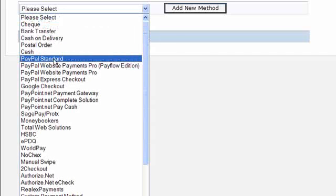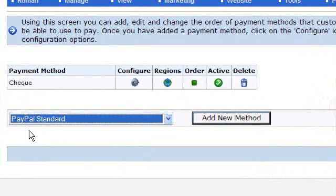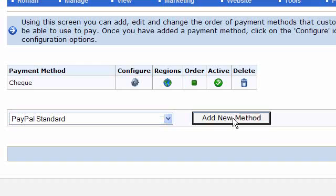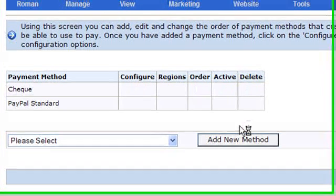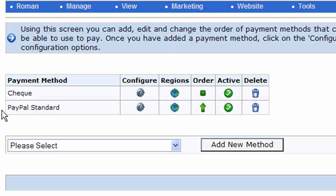Let's take PayPal Standard as an example. If you were using PayPal Standard to accept payments, you would select it and then click on 'add new method', and you'll see that PayPal Standard appears in the box above.